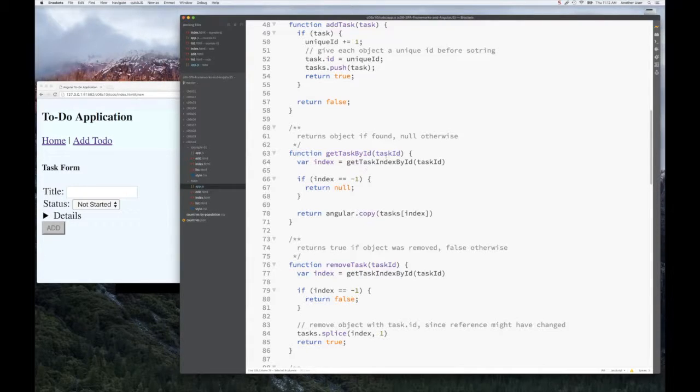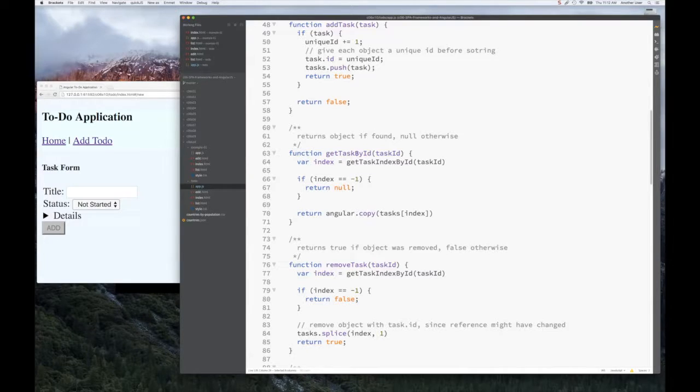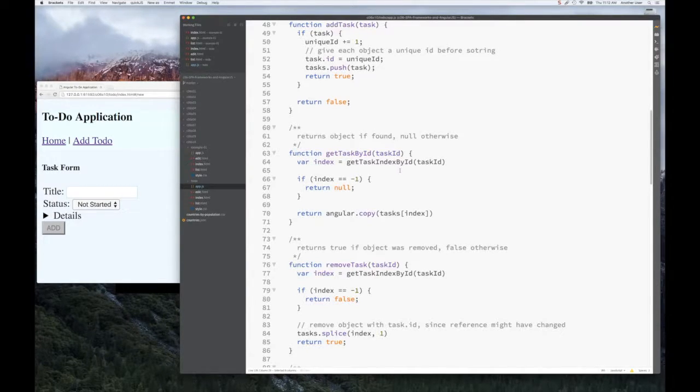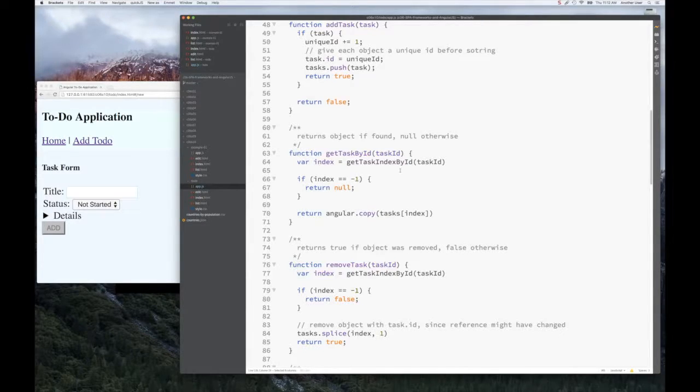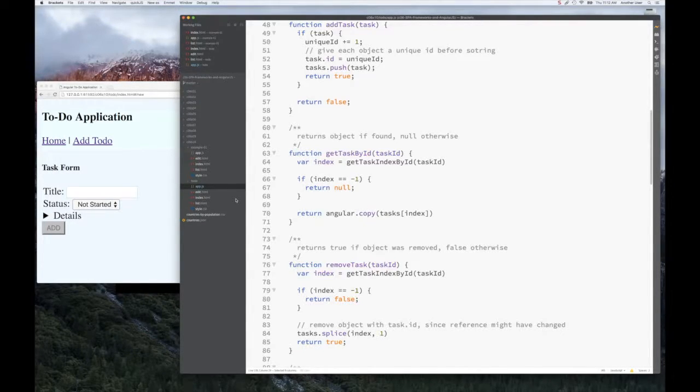All they get is a task ID, so they ask, can I get this particular task with this ID? We use this worker function, getTaskIndexById, and it returns an index, or if it doesn't find it, returns minus one. And of course, we can't return anything to the user, so we return null.